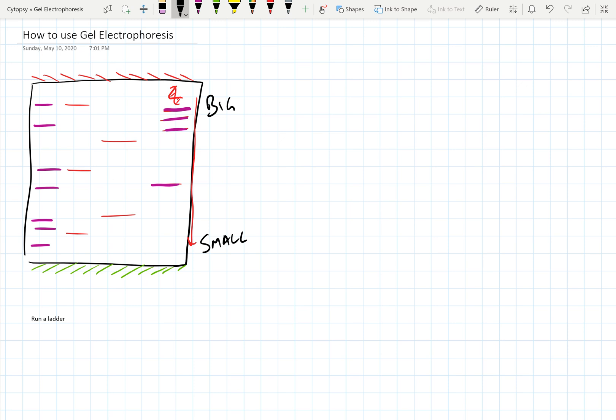It'll travel a lot further in the gels because the gels had pores. Remember all this? So in order to use gel electrophoresis, you need to load something we call a ladder.